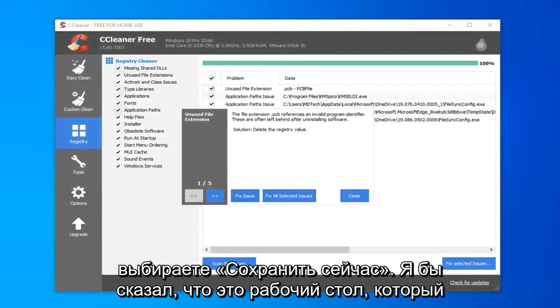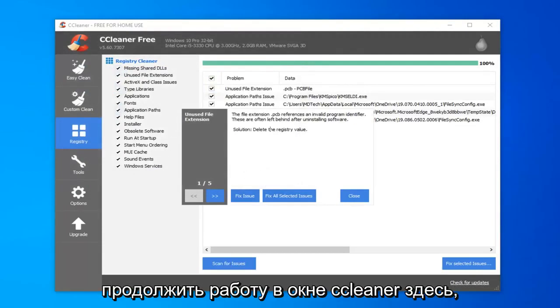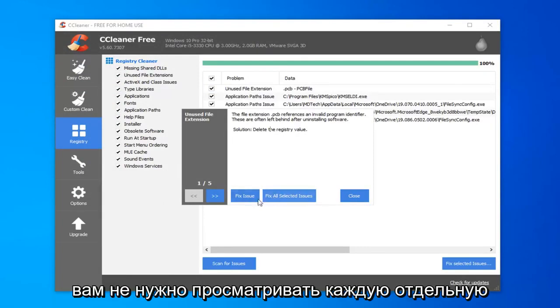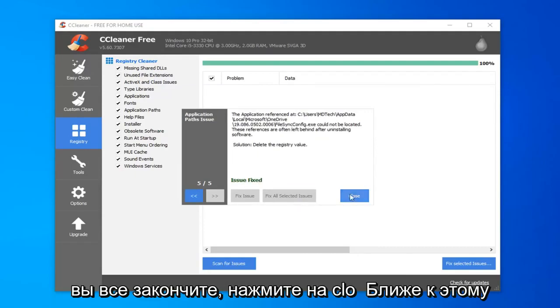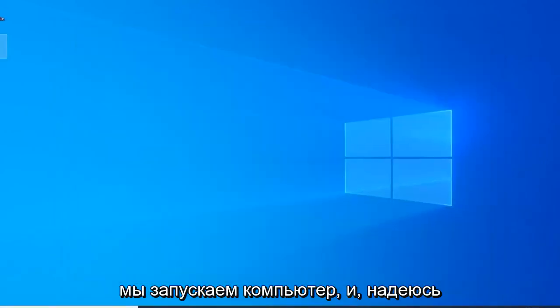Now, it saves to the desktop. You can see it right here. I'm going to go ahead inside the CCleaner window here and select fix all selected issues. So, you don't have to go through each individual issue. And it should say issues fixed once you're all done. Click on close. Close out of here.